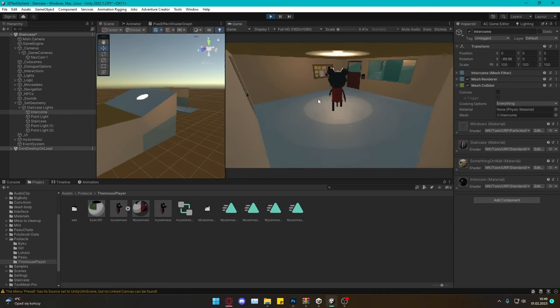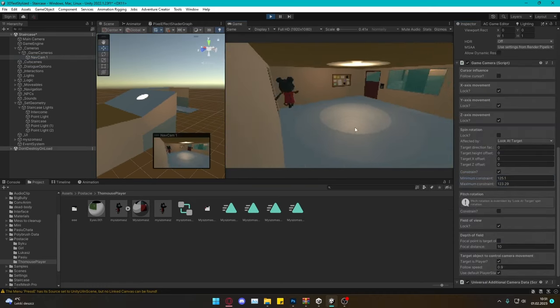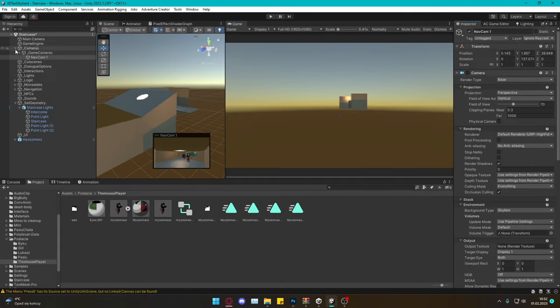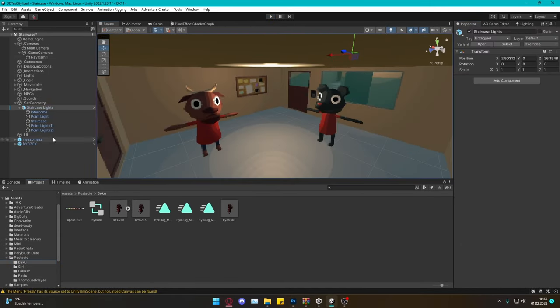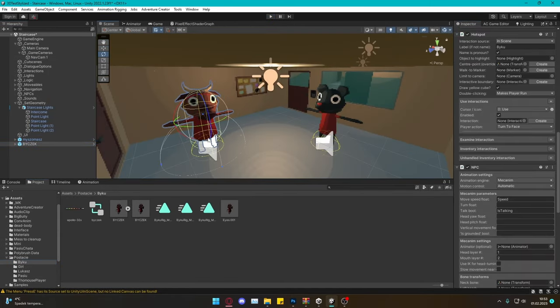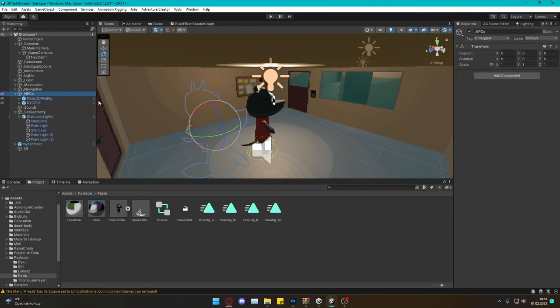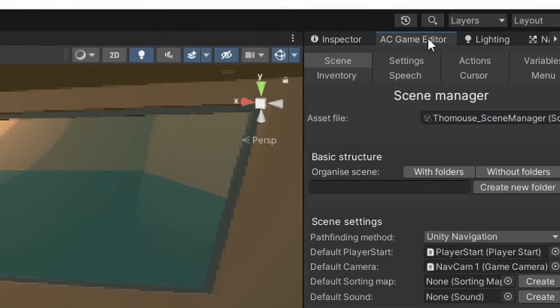I was trying to set up a camera that was not clipping into the wall but I gave up and left it for later. I added my NPCs but I hid them for now. Let's set up the first hotspot.